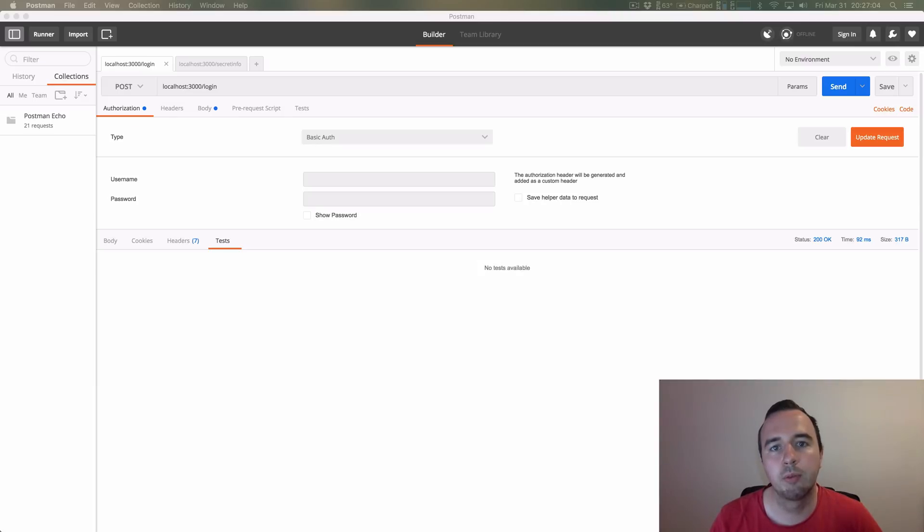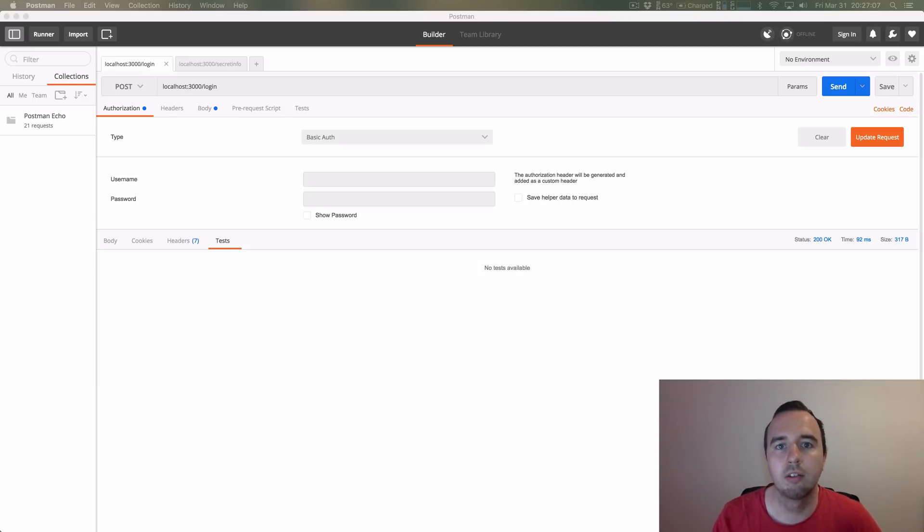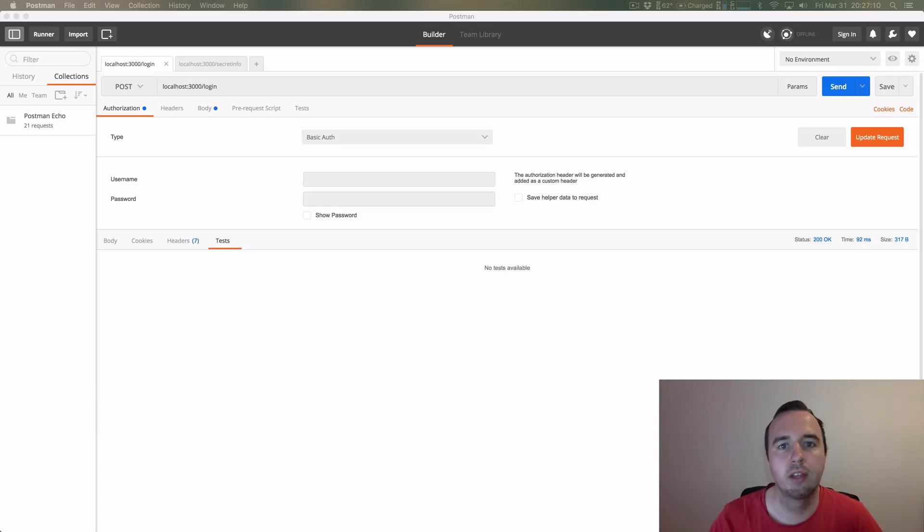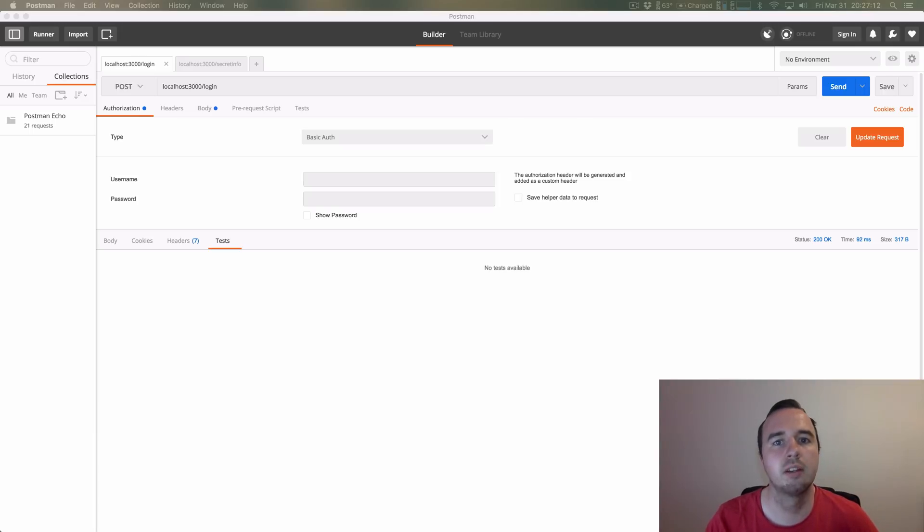Just like last time, before we jump in and implement it on Android, I will show you a tool which is Postman where we can emulate the requests and see what the server returns in what scenario.